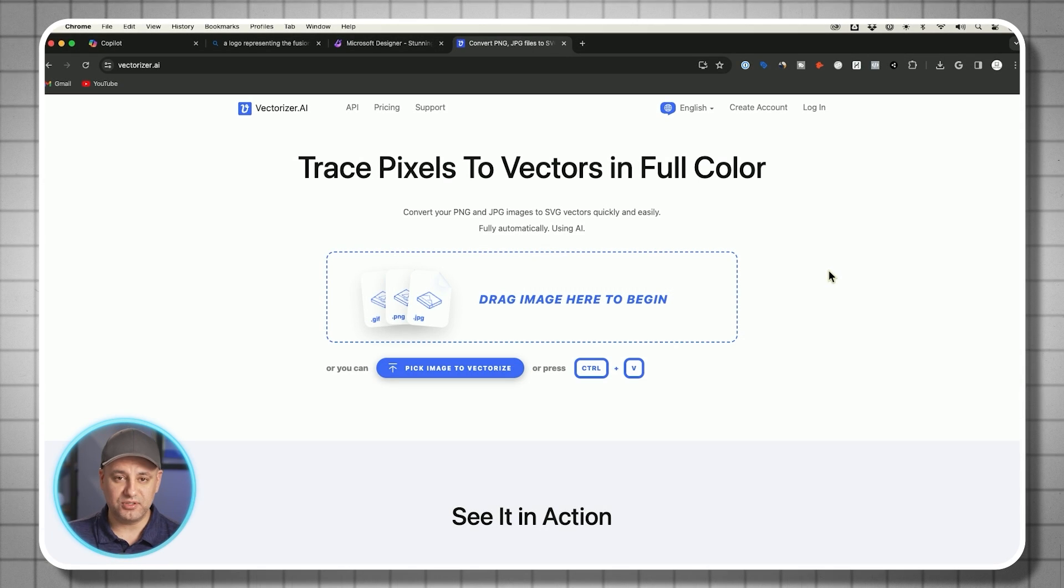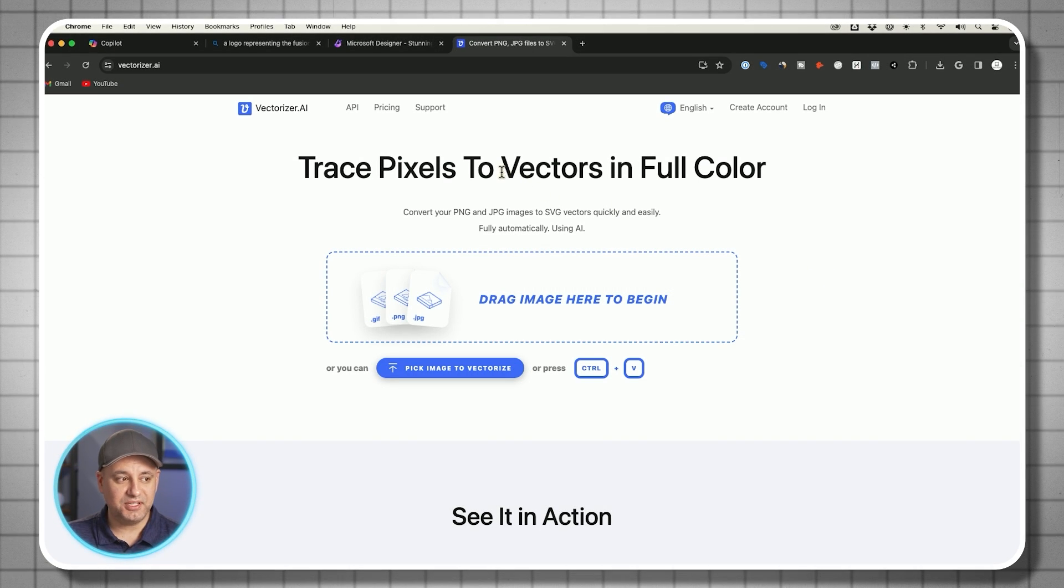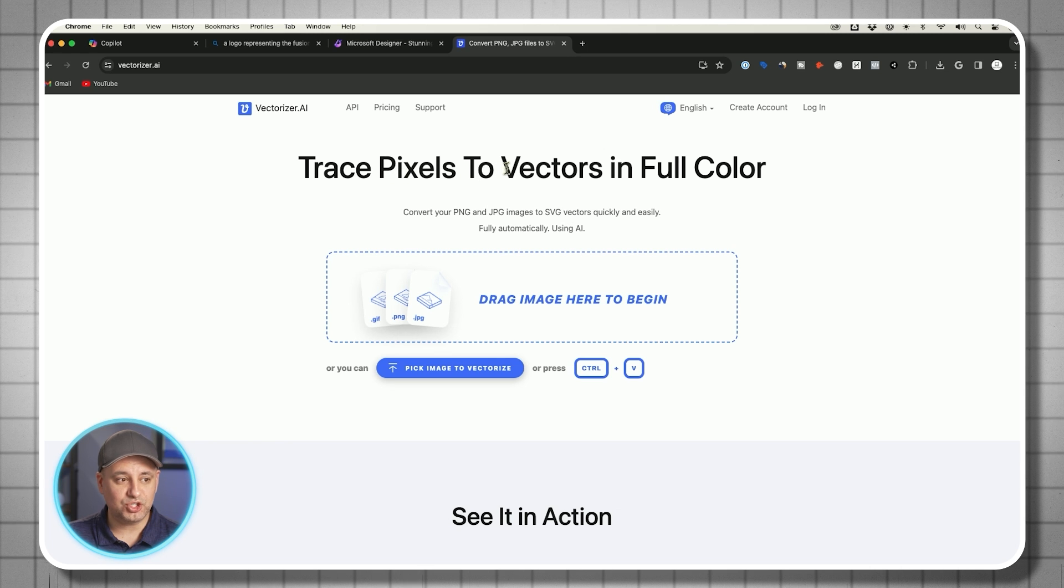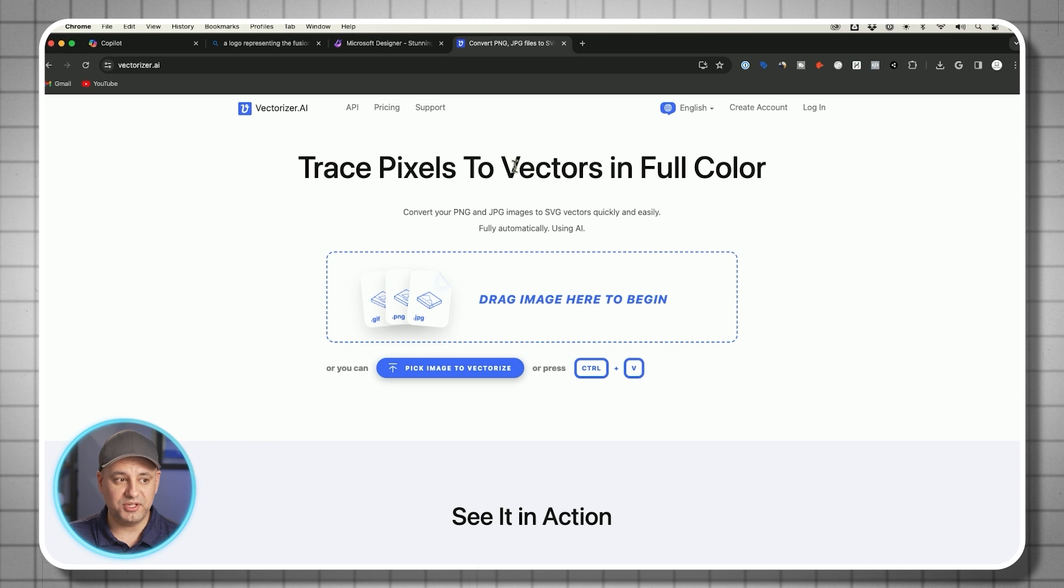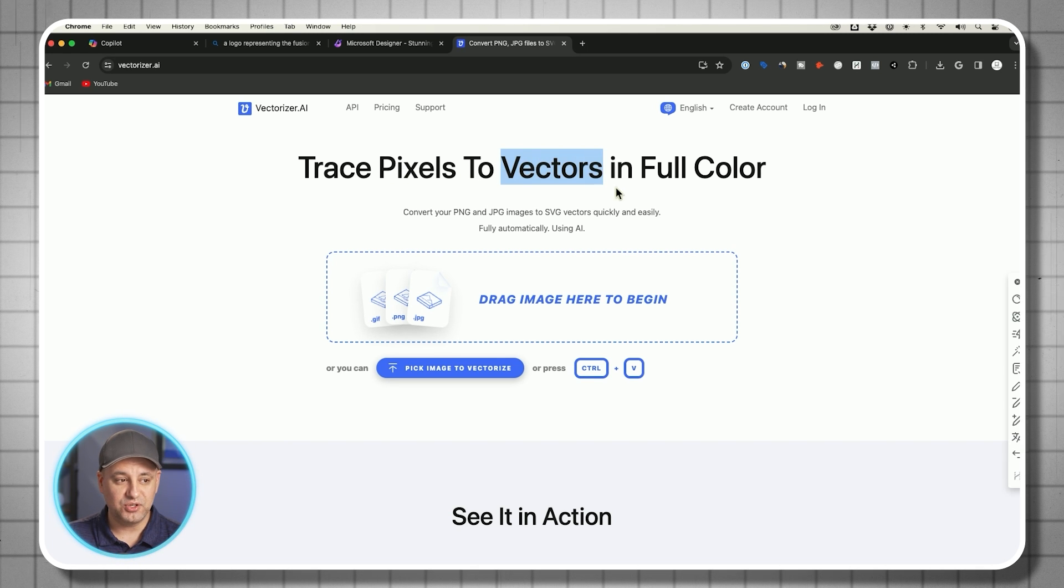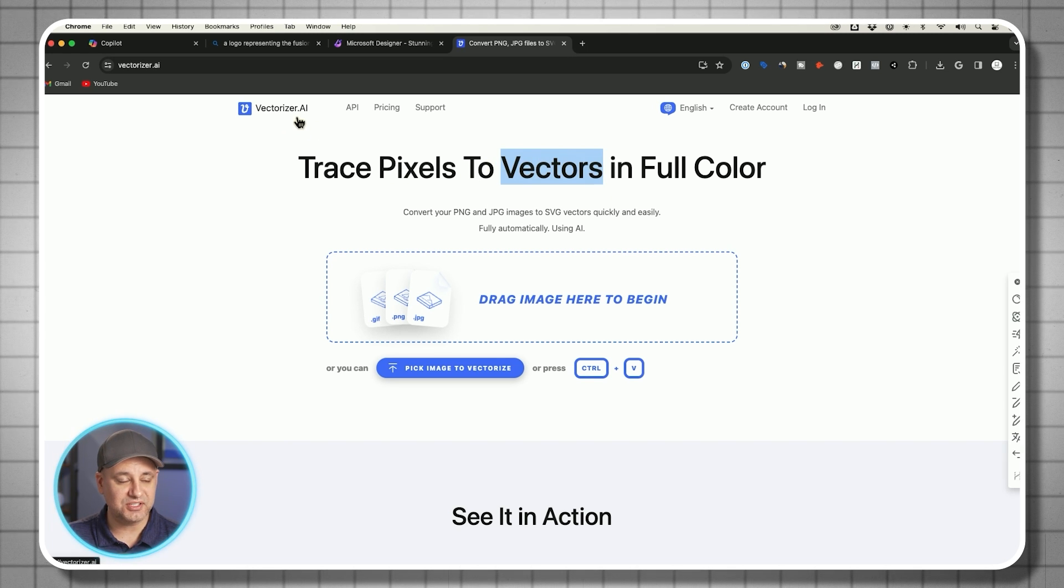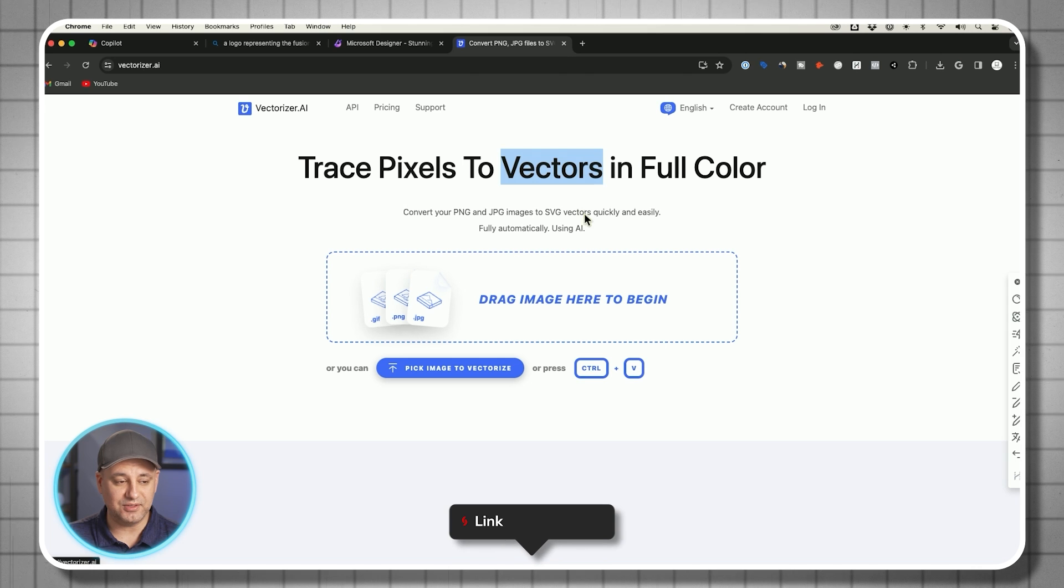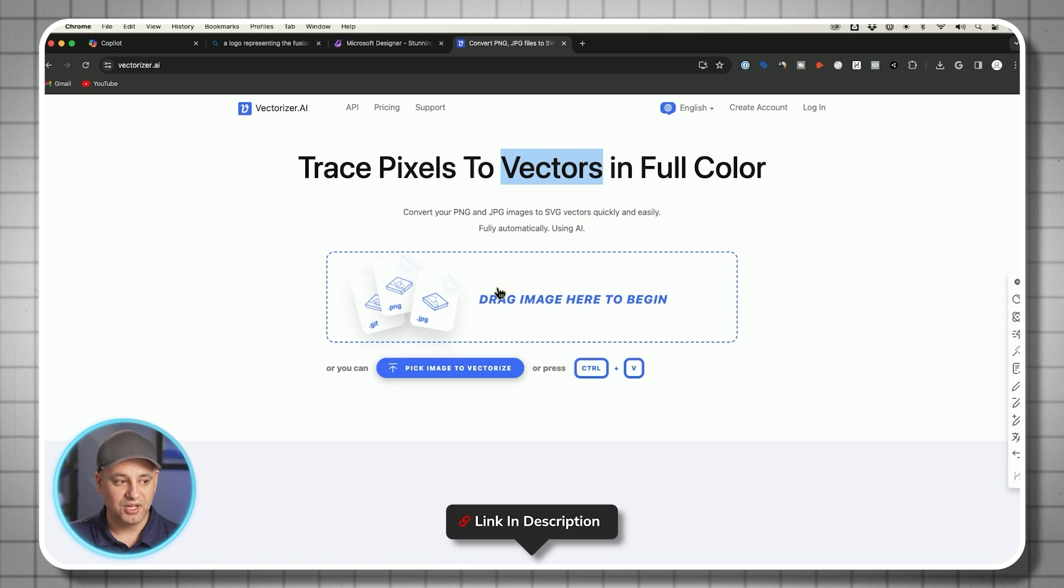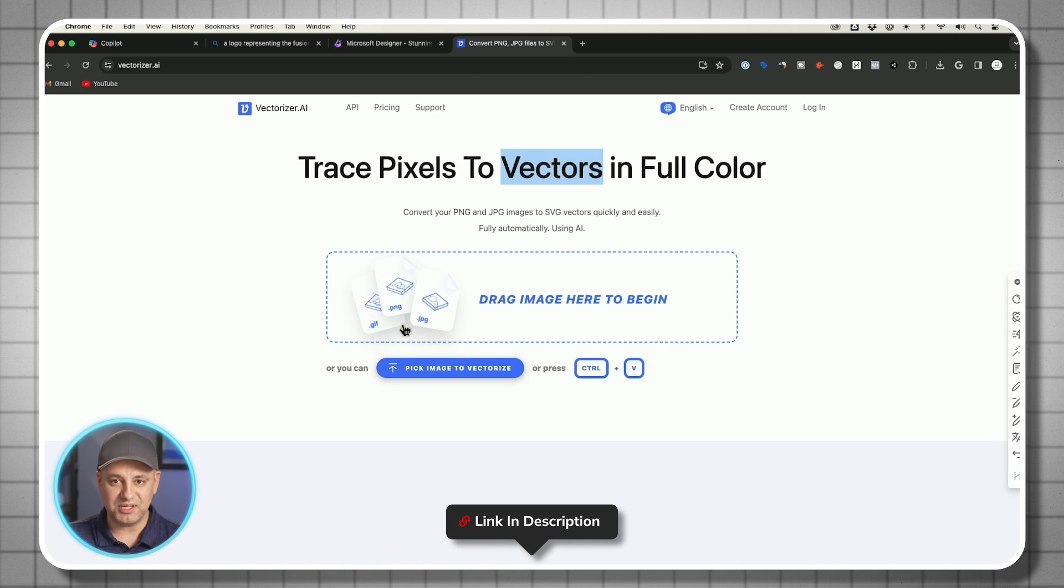Here's an optional step. If you want to turn your logo into what's called a vector, you could use this website called vectorizer.ai that I'll link below too. You just drop the PNG and it makes it a vector. Let me explain what that does for you.